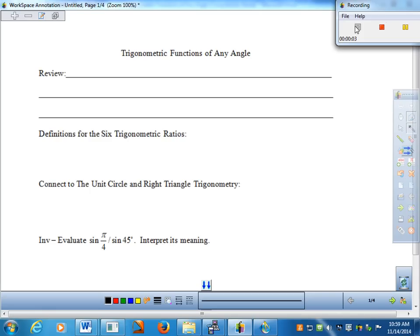Welcome. Today's lesson is entitled Trigonometric Functions of Any Angle. It is time for us to move beyond the unit circle and right triangles and explore the most comprehensive definitions of our six trig ratios and to get a further understanding of the behavior of those six ratios. So we'll go ahead and start with a little review at the top, just a continuation of the previous notes worksheet.